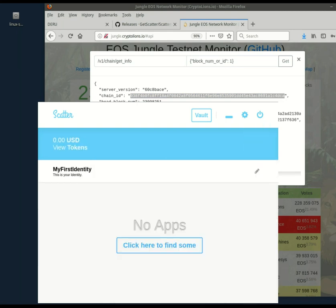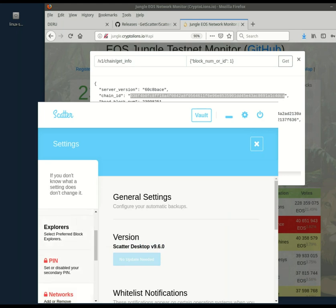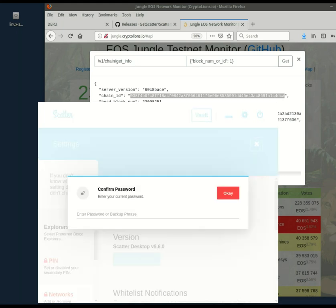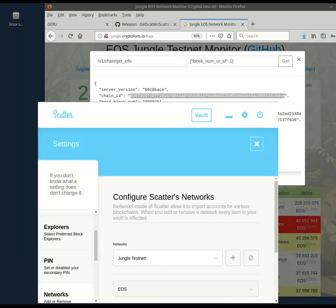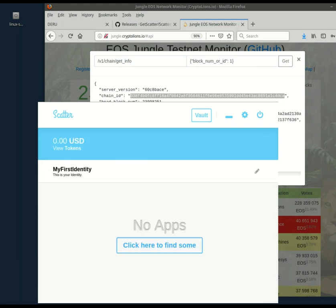So if we go back to settings and networks, we should see the jungle testnet alongside EOS mainnet. I deleted the others. All right, very good. Next, we generate a key.